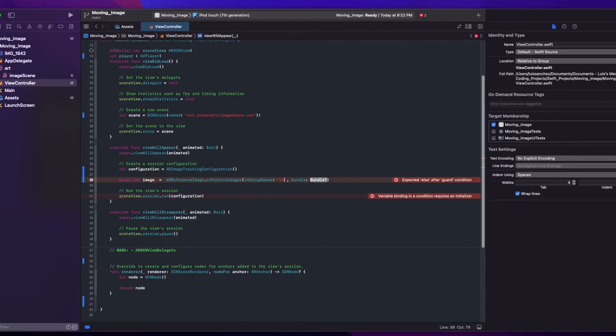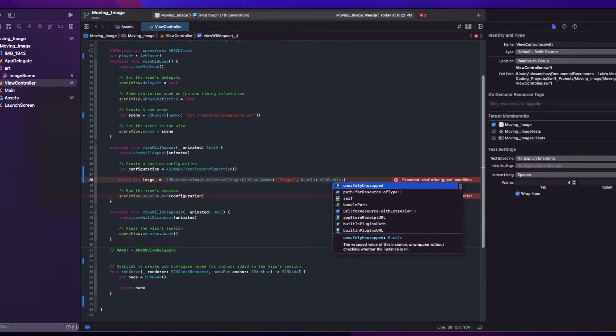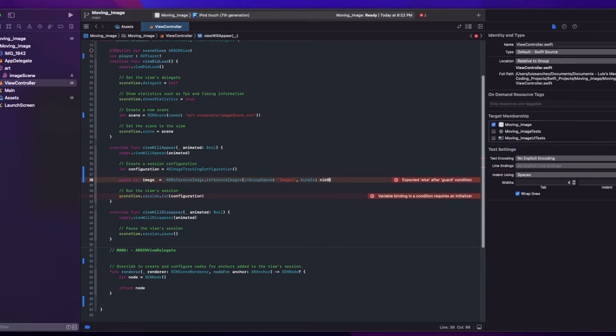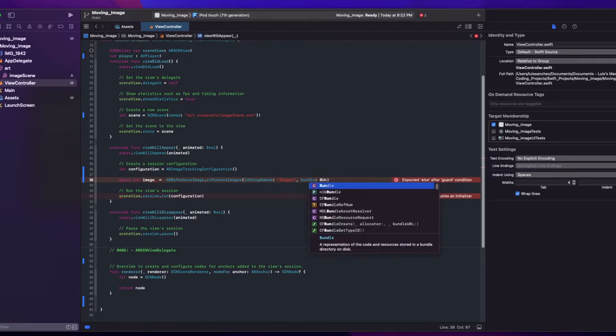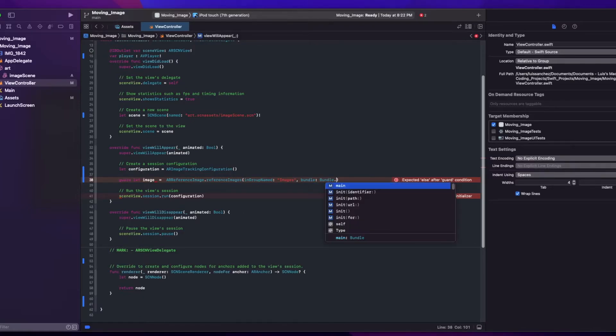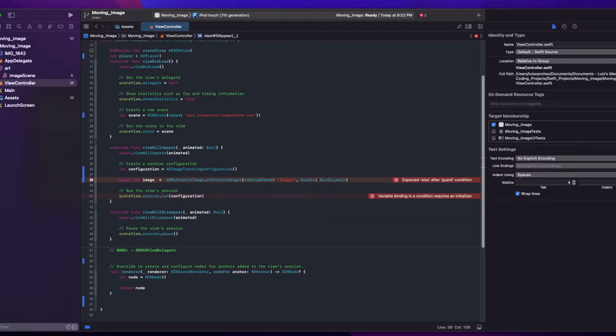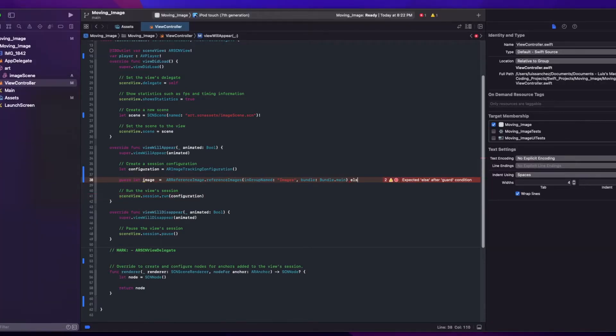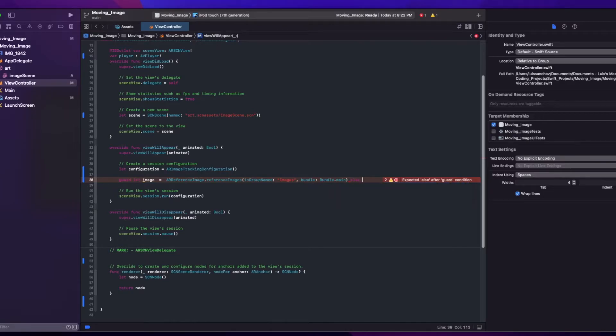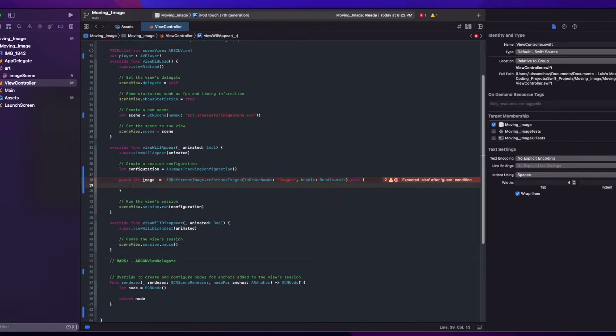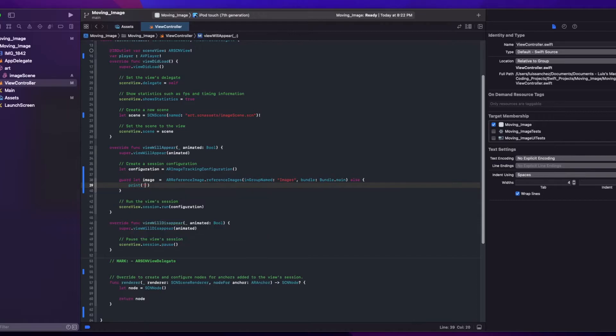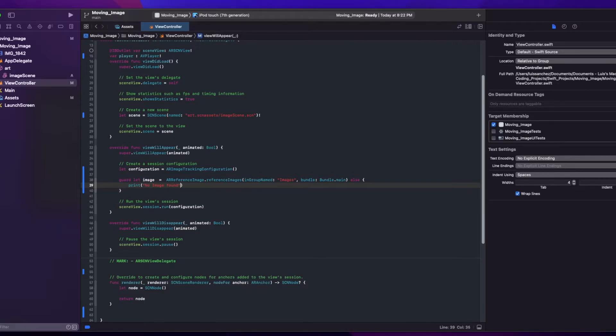And make sure to set it to whatever you called your resource group. I called mine images. And then the bundle will say bundle dot name. And we'll add this else statement to print no image found if it's unable to retrieve our image. And then we'll just return.